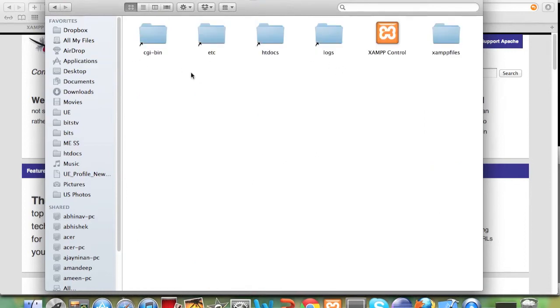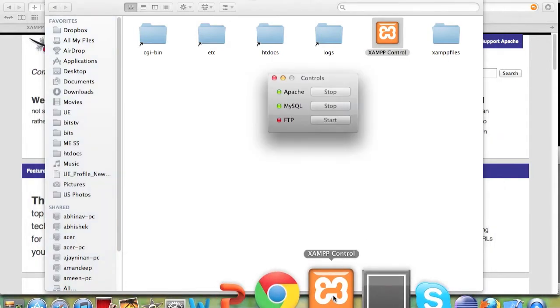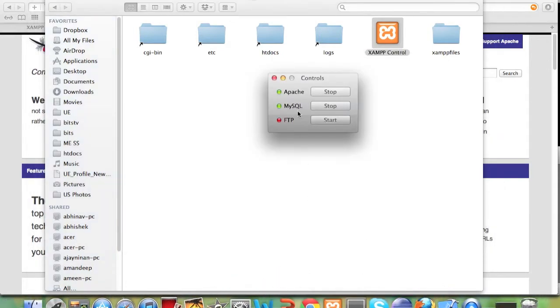You will see a number of folders, don't worry about it. This XAMPP control you see right here is running. As you can see currently I have Apache and MySQL on.